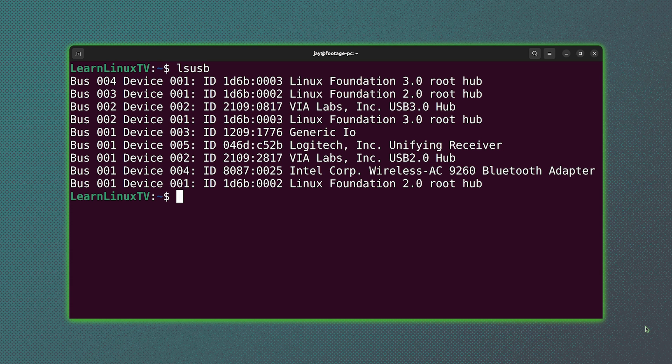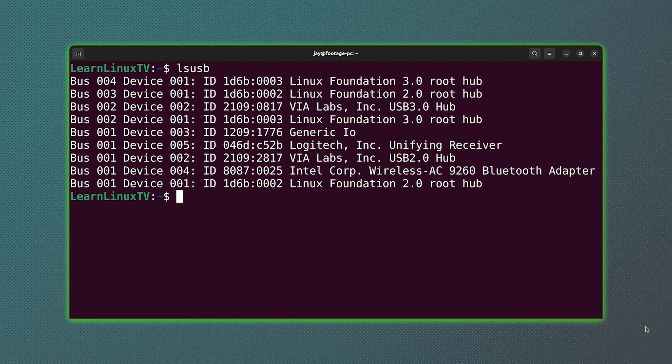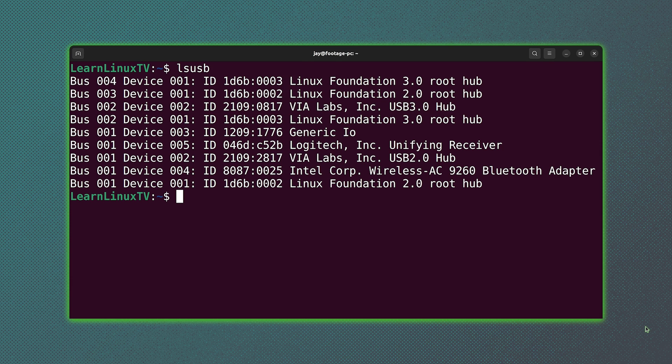In fact, for almost the entirety of my Linux career, this is exactly how I do it. But another thing that you might want to do is find out if your USB device is even detected in the first place. And this is a great command to use for that.